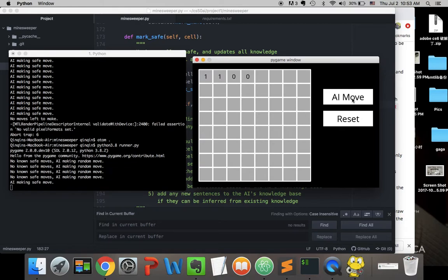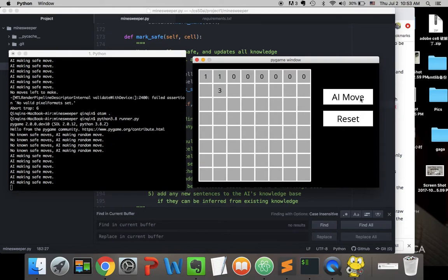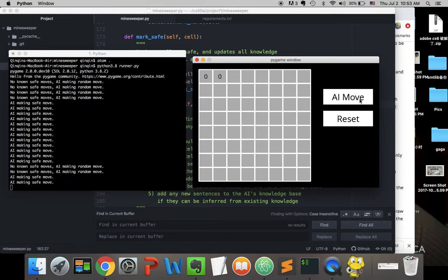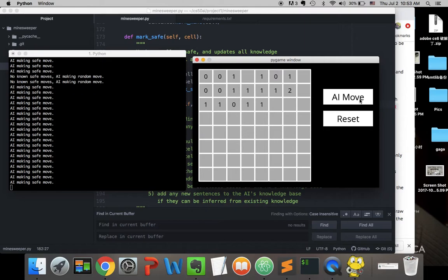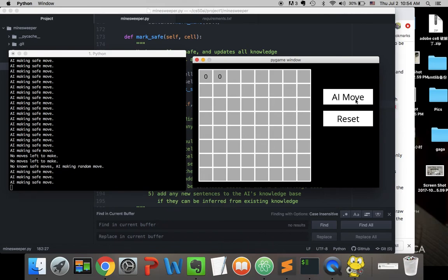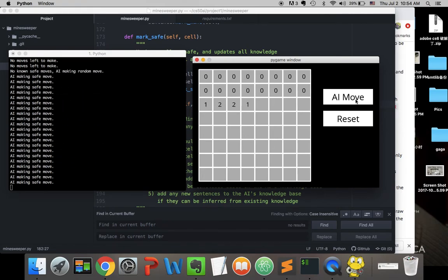The AI can make a safe move now, but we lost again because there was no safe move so it had to make a random move — and there's always a risk with that. We reset and play again; all safe moves this time and we won. Reset again, all safe moves, and we win again.